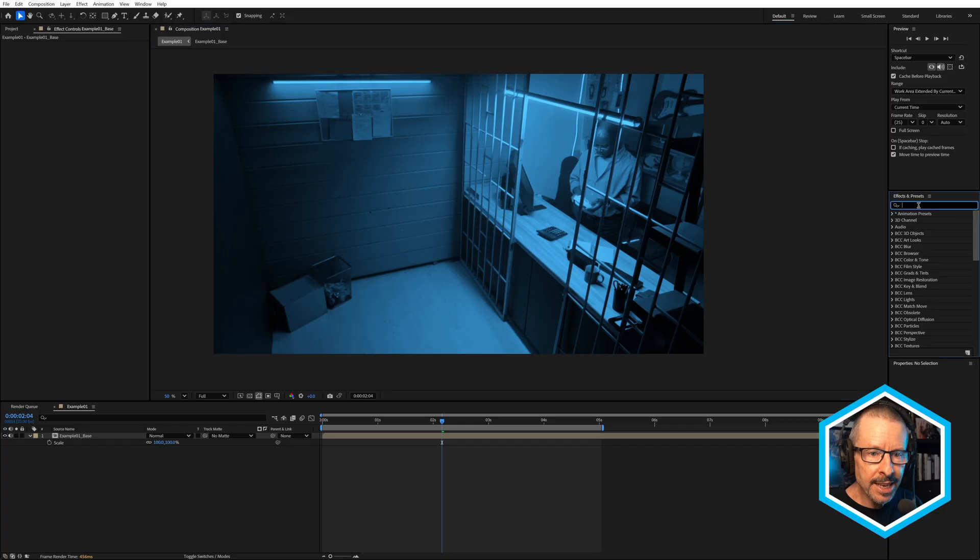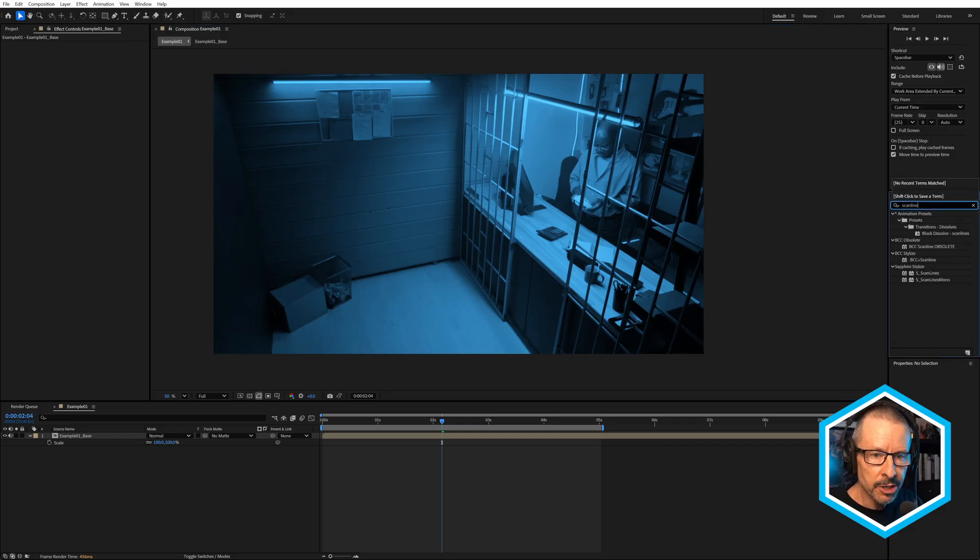I'm here working in After Effects, but you can work along in any of the hosts that you're using in which you have Continuum. So let's start by taking a look at Scanline.